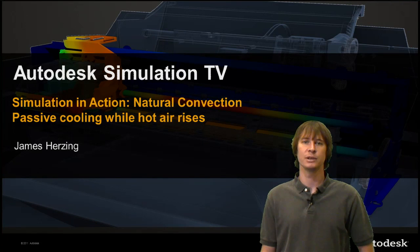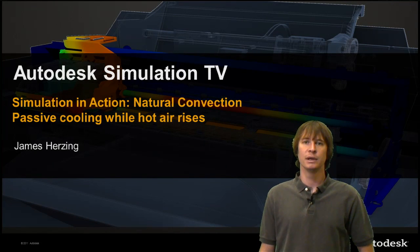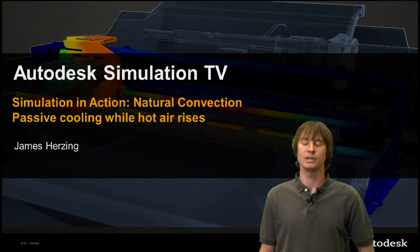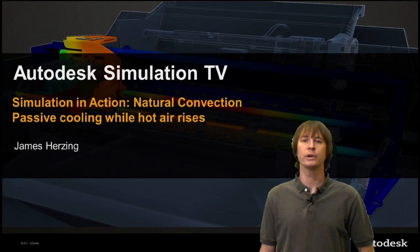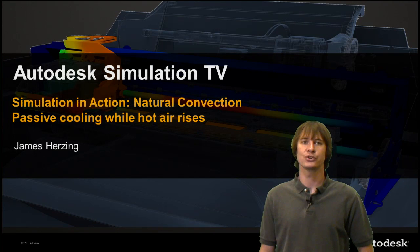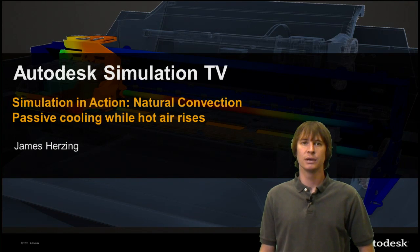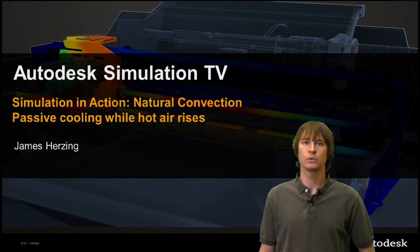Welcome to Autodesk Simulation TV. In this simulation in action we're going to be looking at natural convection or passive cooling of our parts while hot air rises.